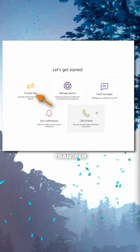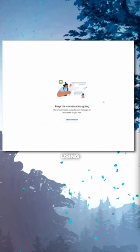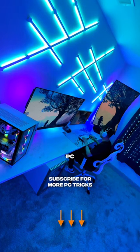You can now send iMessages, transfer files, and even make phone calls using your PC. Subscribe for the next PC trick.